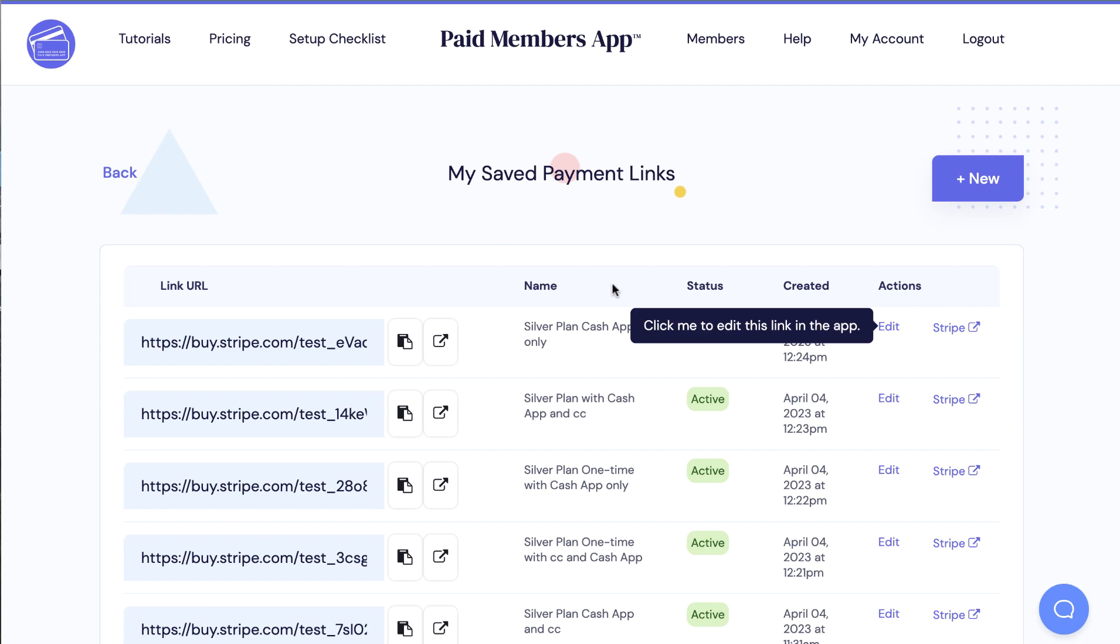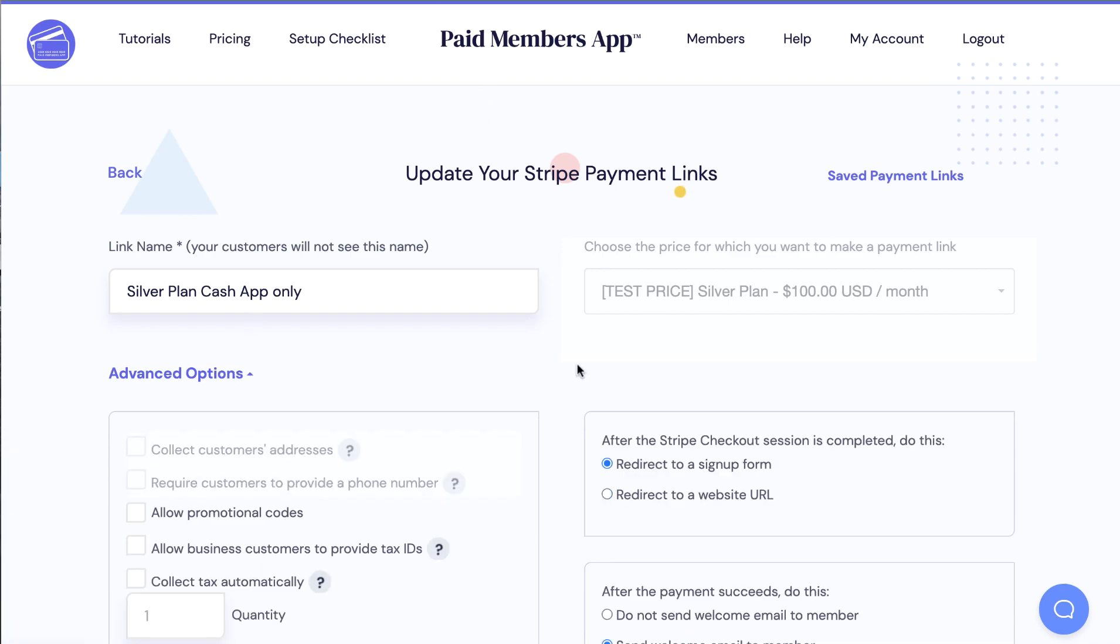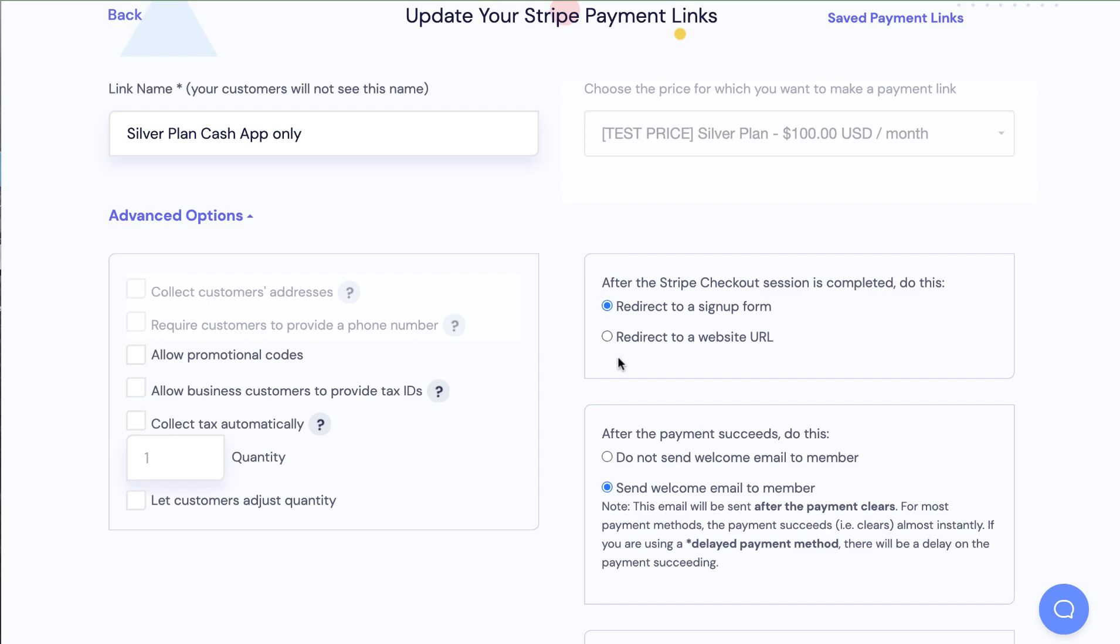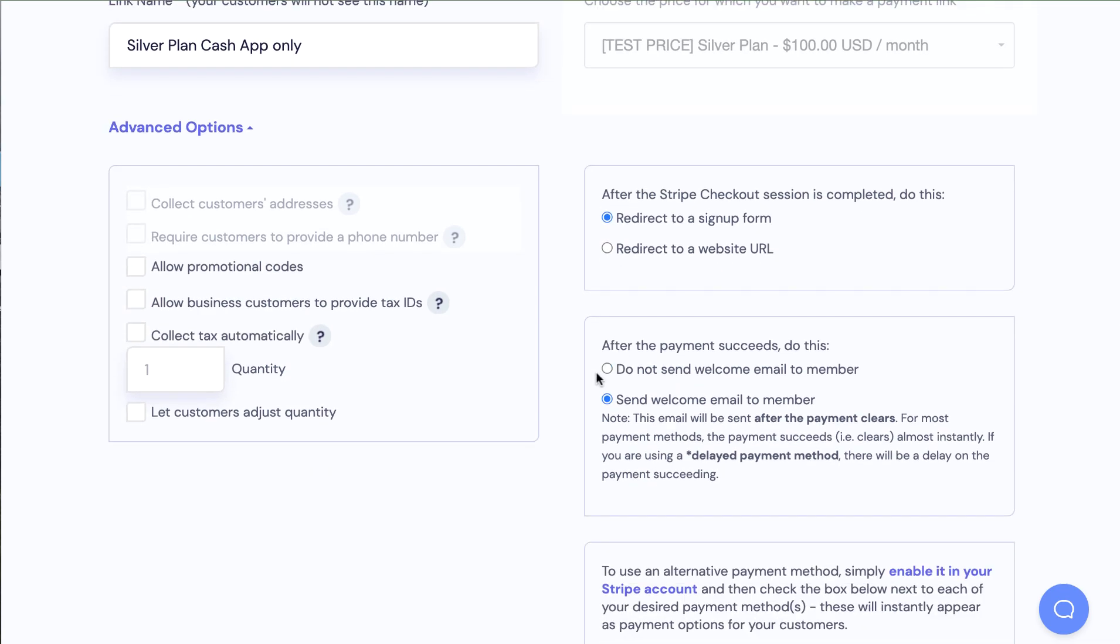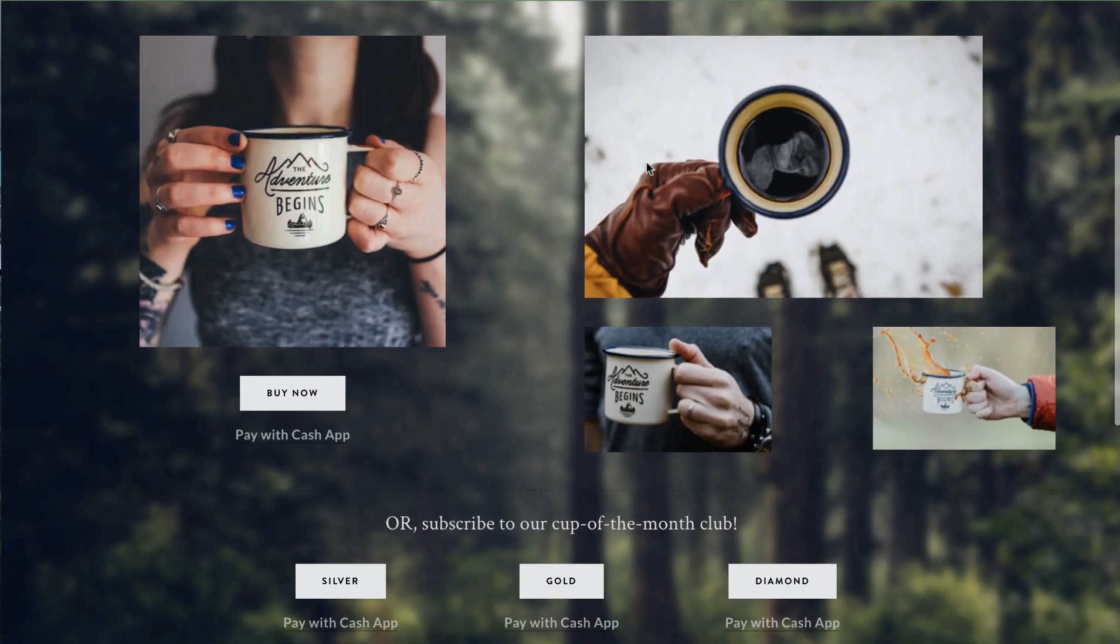And once the link is embedded on your website you don't have to change it out or anything it exists and you can just make updates to it. So some of the options we give you is after the stripe checkout session is completed you can redirect to a signup form or you can choose to redirect to a website URL like that hidden thank you page and then you can decide to send a welcome email or not send a welcome email and those emails are totally customizable.